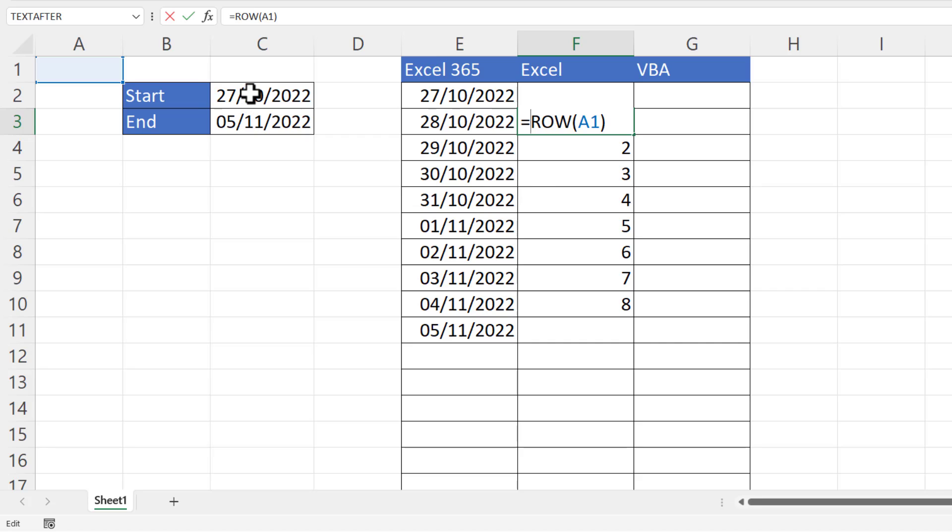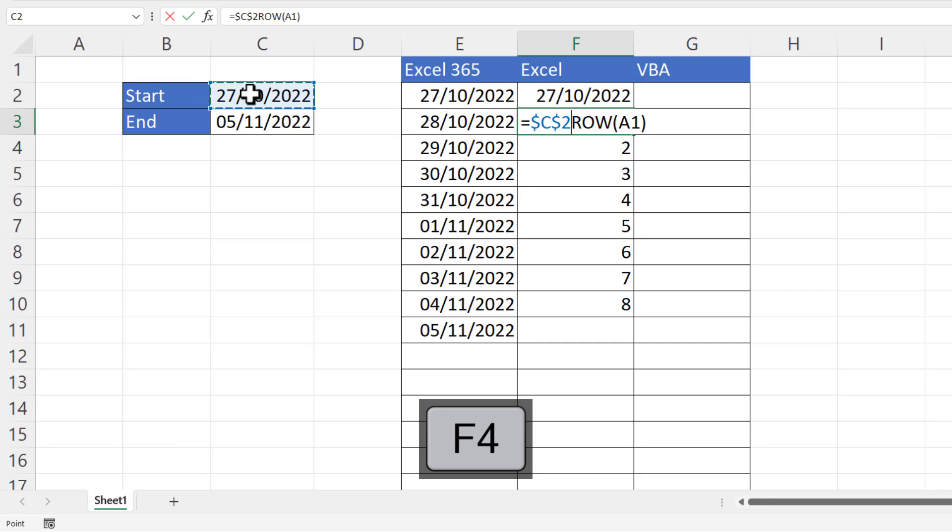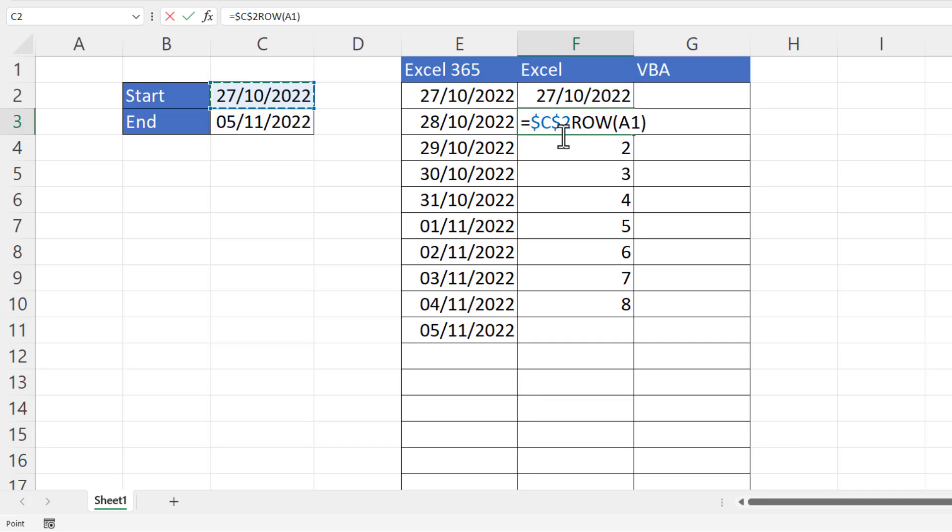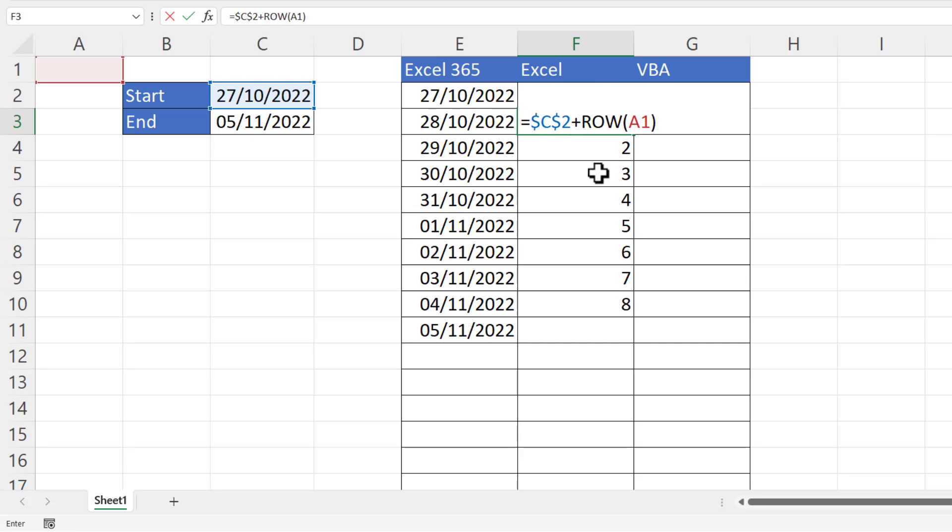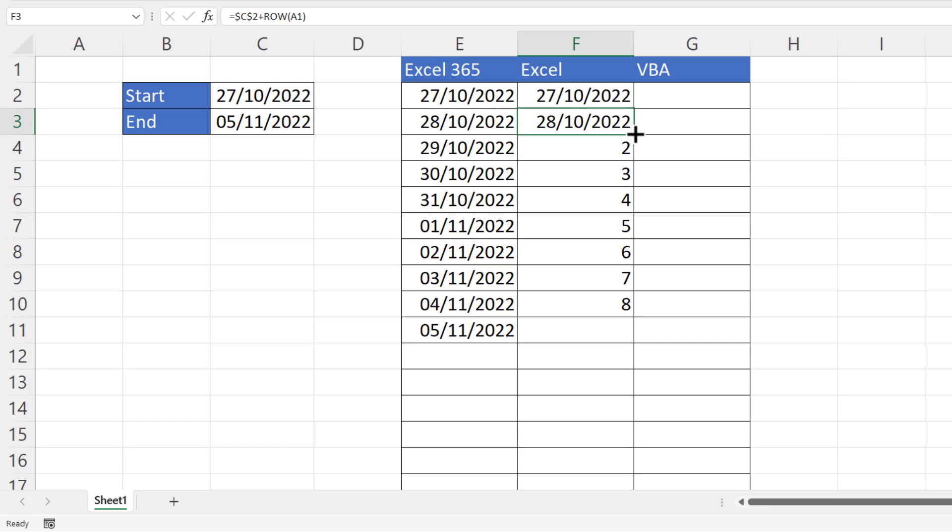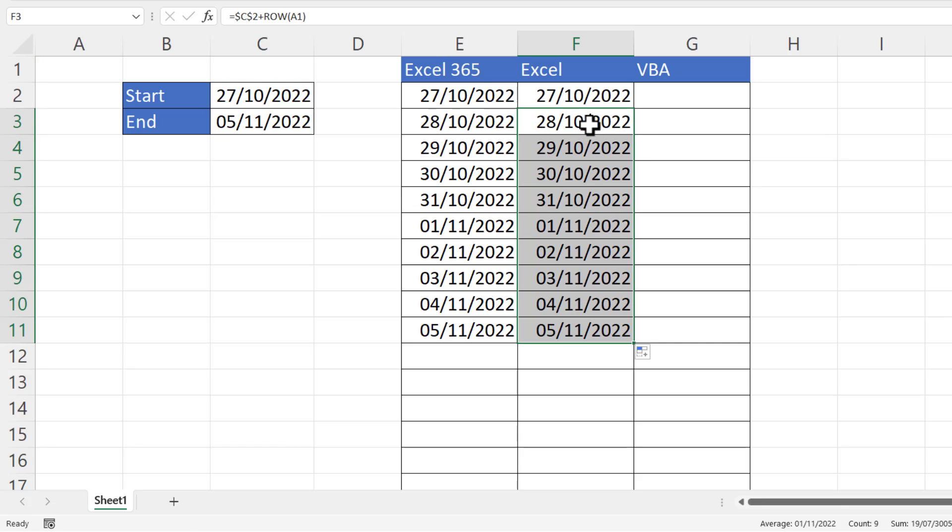So what I need to do is add these numbers to the start date. Let's say equals the start date—and I need to lock that, and I did that with the F4 key on my keyboard. That should create those dollar signs in that cell reference. If F4 doesn't work for you, just type the dollar signs in as I've got them there. Plus ROW(A1). So now if I copy this down, you'll see that it generates those dates.